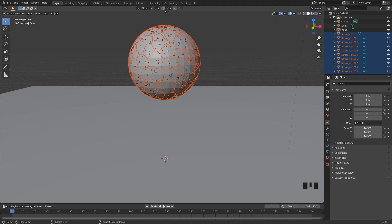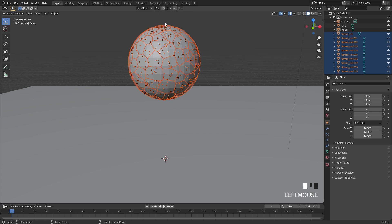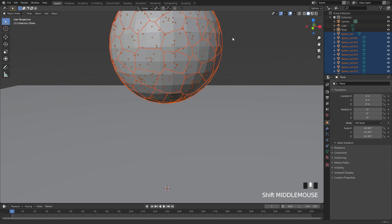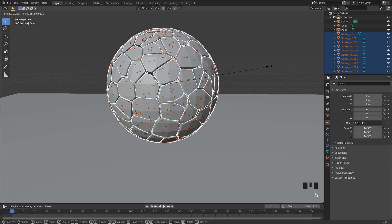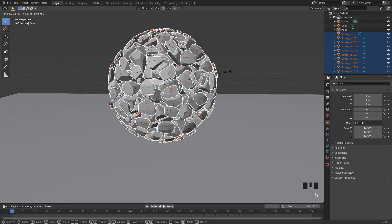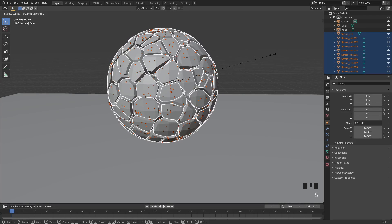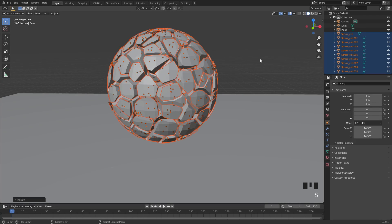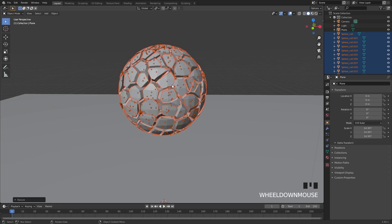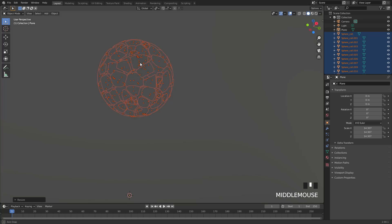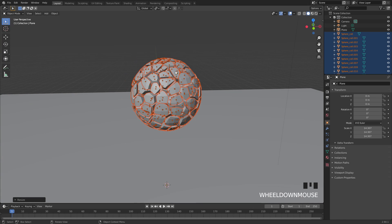What we need to do is actually come up to this menu and click on individual origins. Now if we scale this in, it'll scale all the objects individually. We're going to scale them in just slightly so there's a gap in between each of the objects, and now this should simulate pretty well.